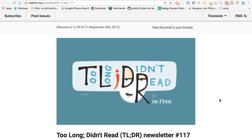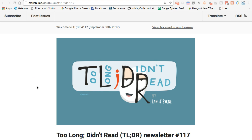Hey everybody, this is Ian O'Byrne again. I'm taking a look behind the scenes at issue number 117 of my newsletter, Too Long Didn't Read. This is Saturday afternoon that I'm working on sending this out — a busy week once again, with a lot of different things happening at work, in school, and out of school. This is basically a week-notes edition of what happened and what's involved in my newsletter.